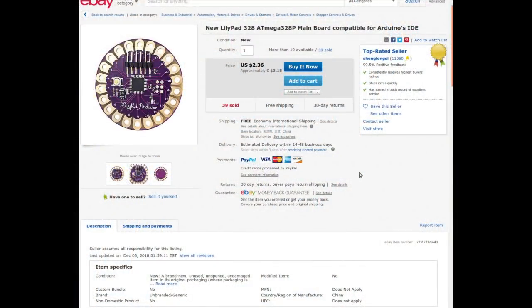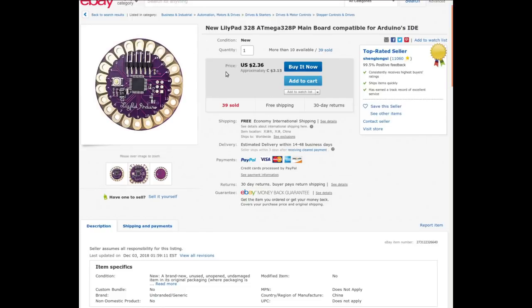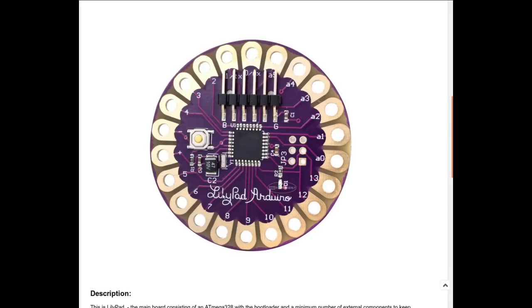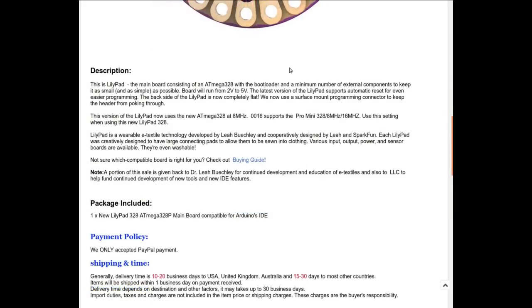New LilyPad 328 ATmega328 main board compatible for Arduino IDE. I got it from ShenglongXi but I didn't pay $3.15, I paid $2.13 for it when I bought it some time ago, but this is the lowest price that this particular seller is selling it for. As usual you can search with that and probably find it for cheaper from someone else. They claim it'll run between 2 and 5 volts, which is interesting because the lithium ion battery runs right in the middle of that range. This version uses it running at 8 megahertz.